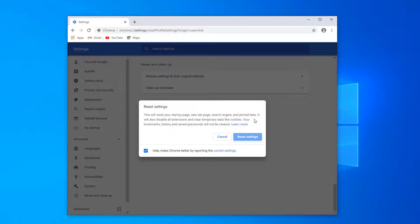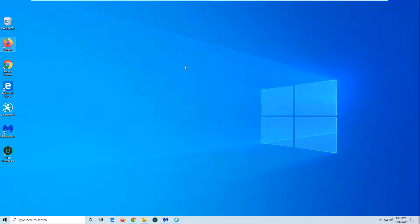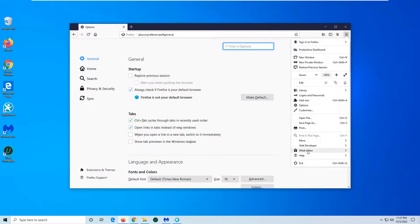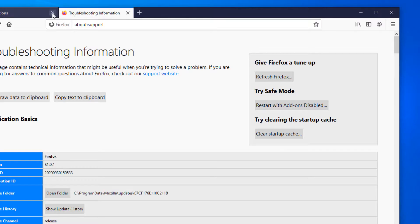Do the same for Mozilla Firefox. In Mozilla, go to Options, Troubleshooting Information, Refresh Firefox.